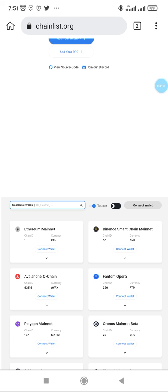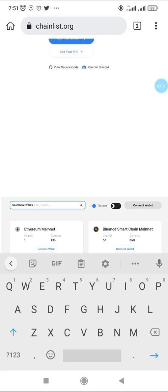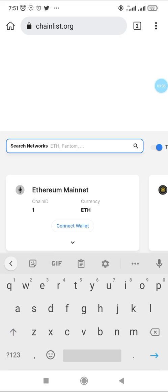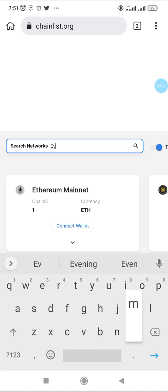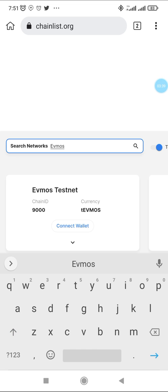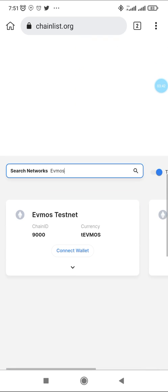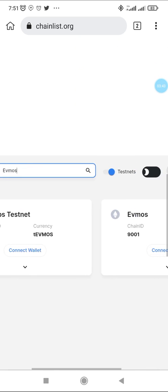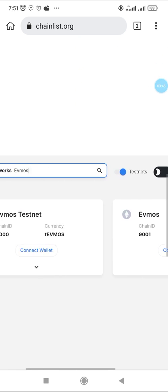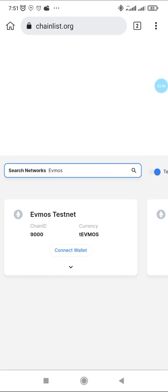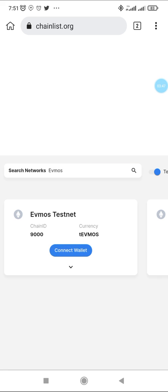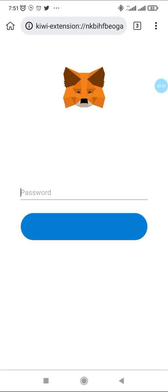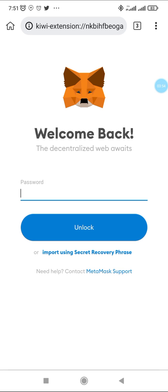It's activated now, it's on the testnet mode. So you type EVMOS in the browser section here. Now you see we'll have EVMOS testnet. This is what we're working with. You click on connect.